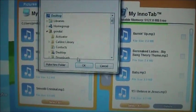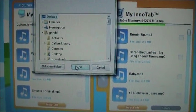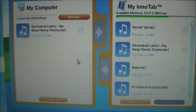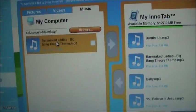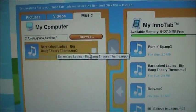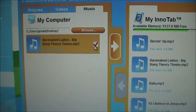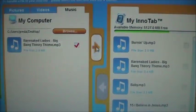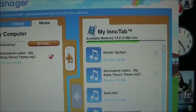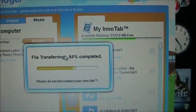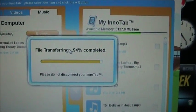In this case, it's just my desktop. There's the song that I want to copy. So I check it, and then I push this arrow to send it over to the EnerTab.